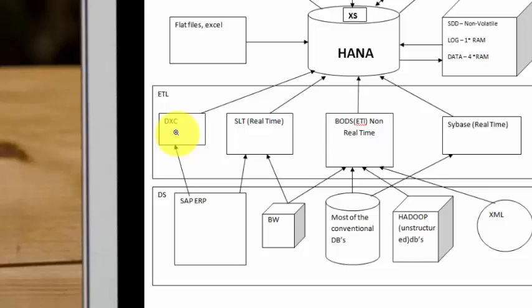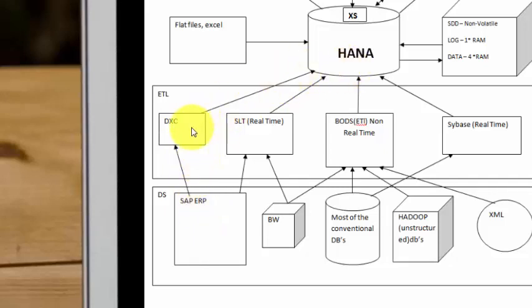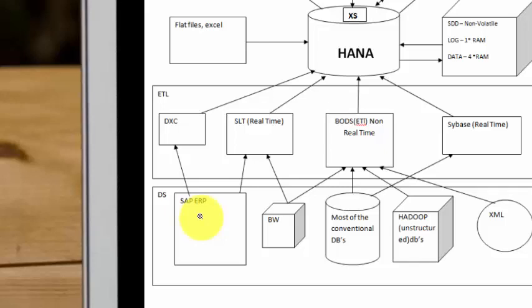Now DXC offers special functionalities like it allows you to consume the extractors from the SAP ERP system into the HANA system. So you want to be able to reuse that logic which you have built over a period of time. Any customer might have done that or even if you want to use the SAP logic right out of the box, then you can definitely use DXC to bring the extracted data or information from your SAP ERP system into HANA.